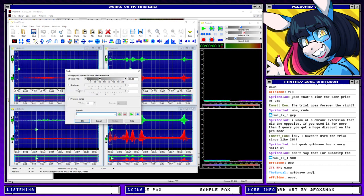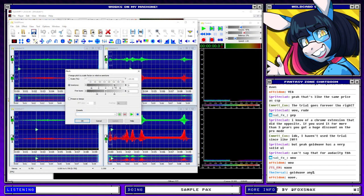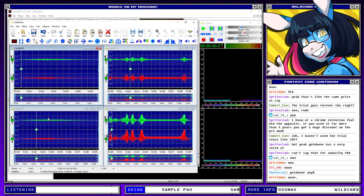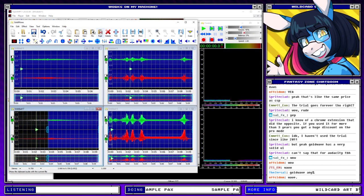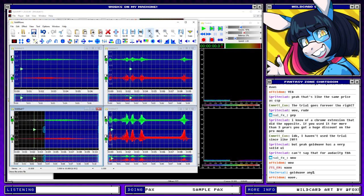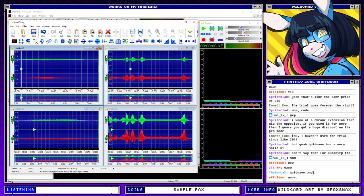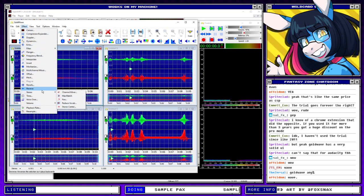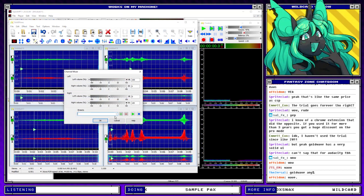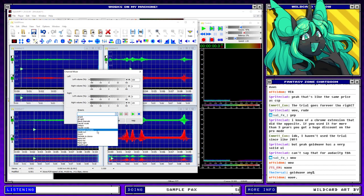Let's pitch this up like six semitones. Okay, now let's exchange the channels on this.